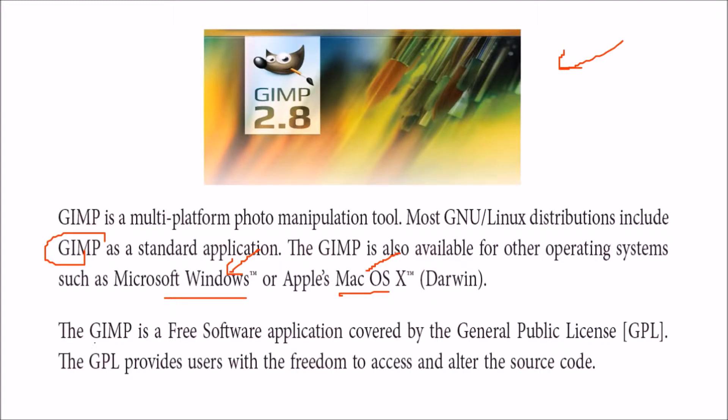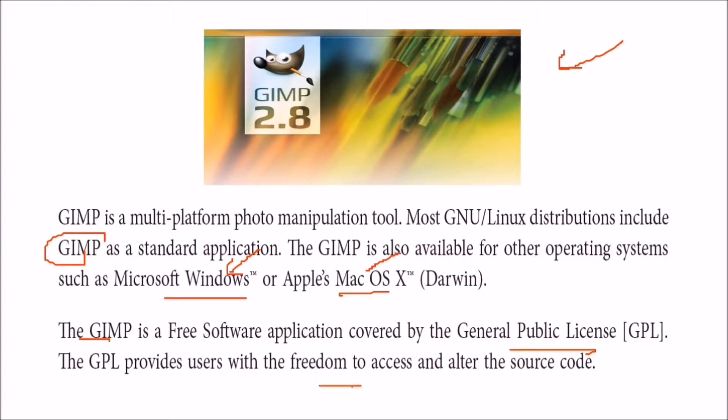This GIMP is free, that's why it comes under GPL license, general public license. It provides users with the freedom to access and alter the source code.